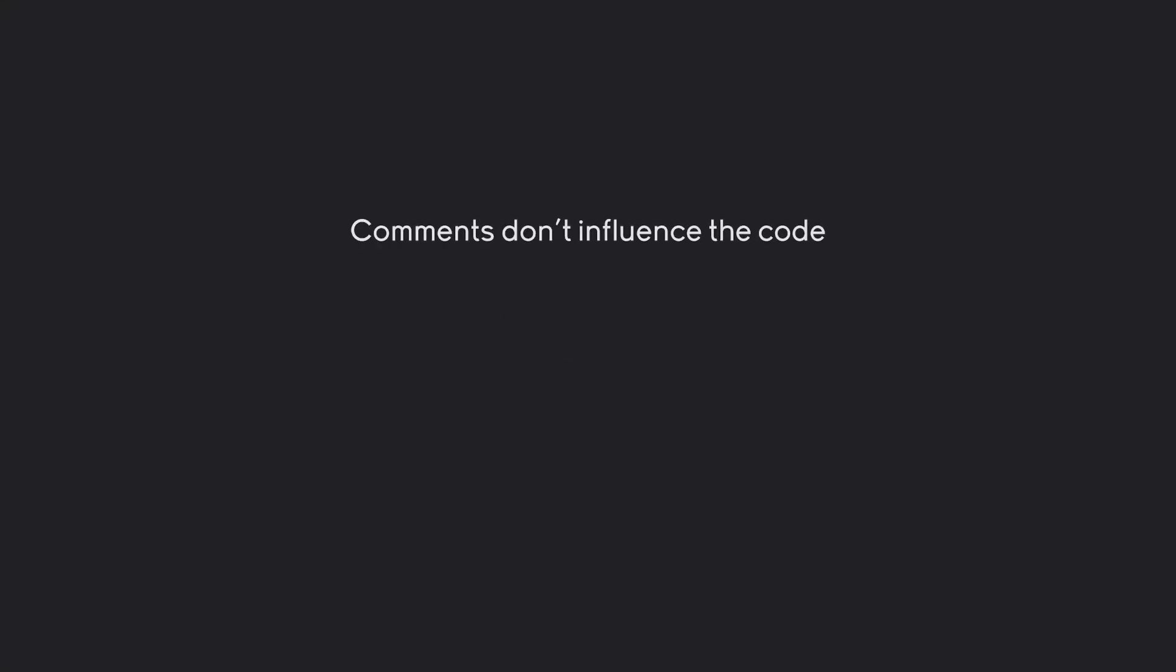A really important thing you have to understand is comments. Comments do not influence your code whatsoever. They are just explaining it, or commenting what your code does.